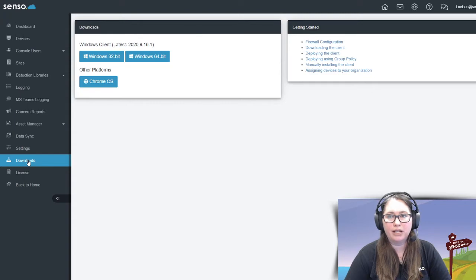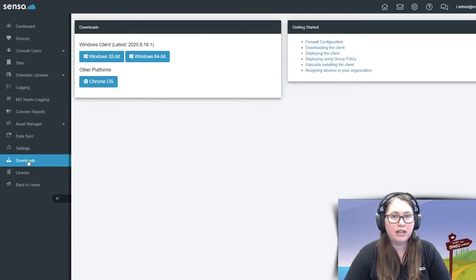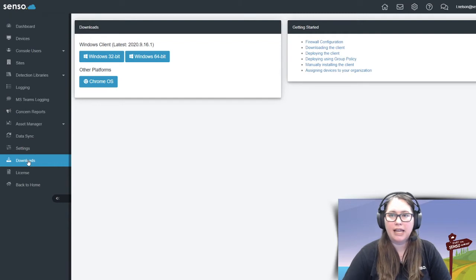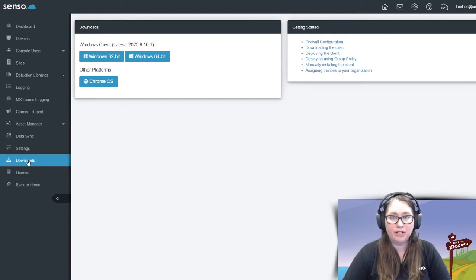It will take you through the process of putting the client on there. It's going to ask you a couple of prompts, and then it will be done. It will happen very quickly.